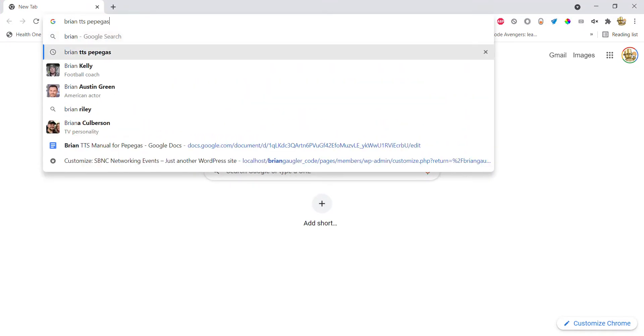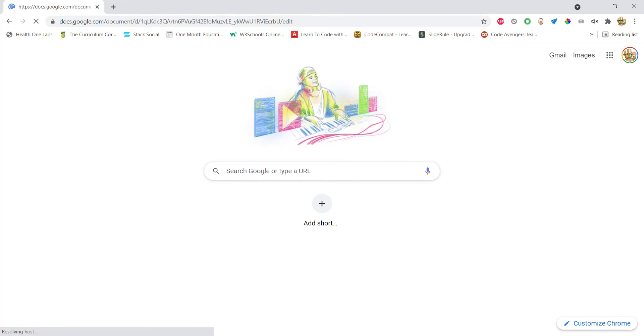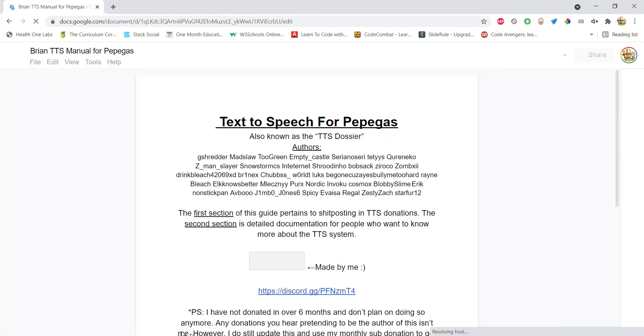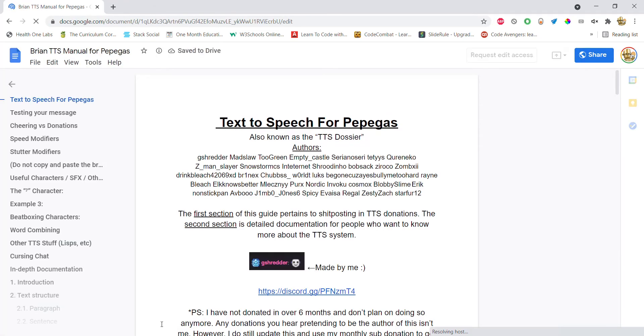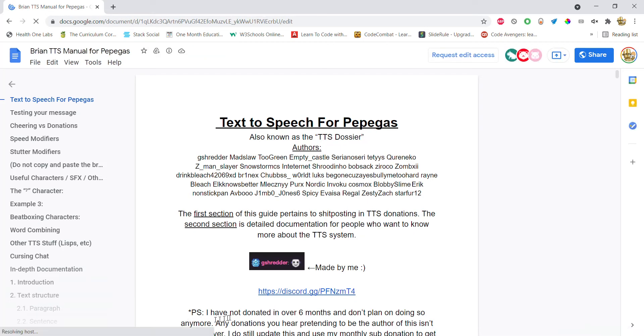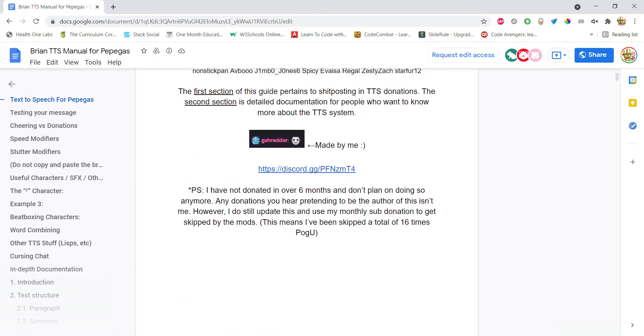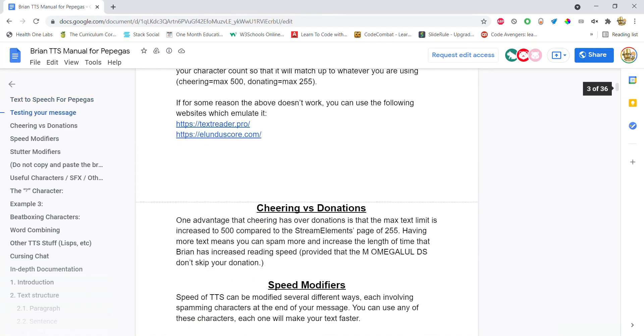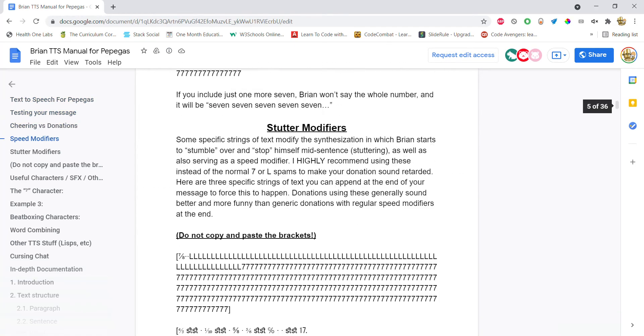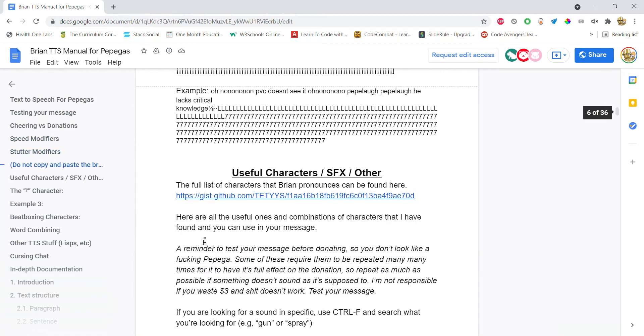Okay, so lately, at least in the circles that I'm in, people have been having a lot of fun with the Brian TTS from Stream Labs, basically using it to make a lot of crazy noises.